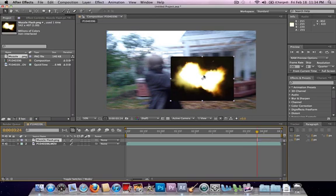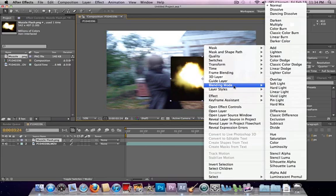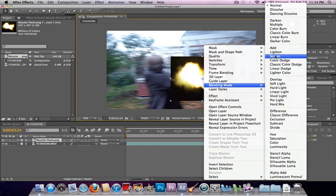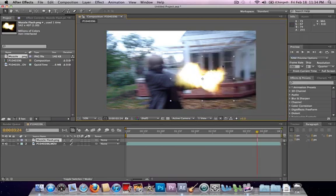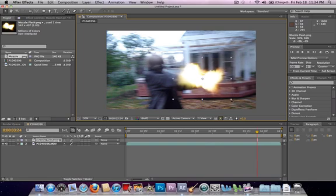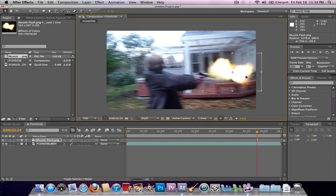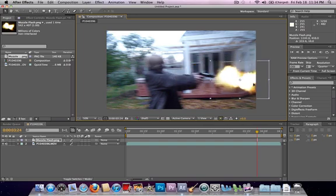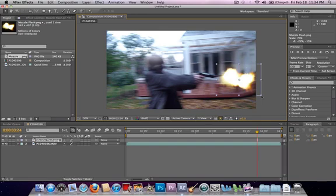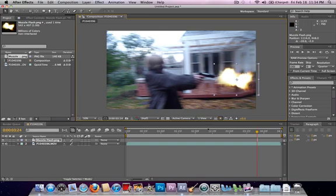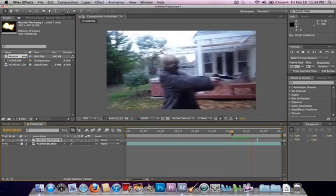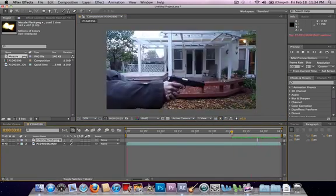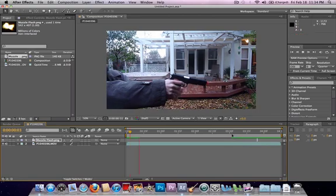Next, what you want to do is right click, blending mode, screen. This takes away all the black. As you can see, there is a little bit of extra stuff there, but it's fine. You can't see it. The bigger the muzzle flash, the better. I don't want it too big though. And that looks pretty good.